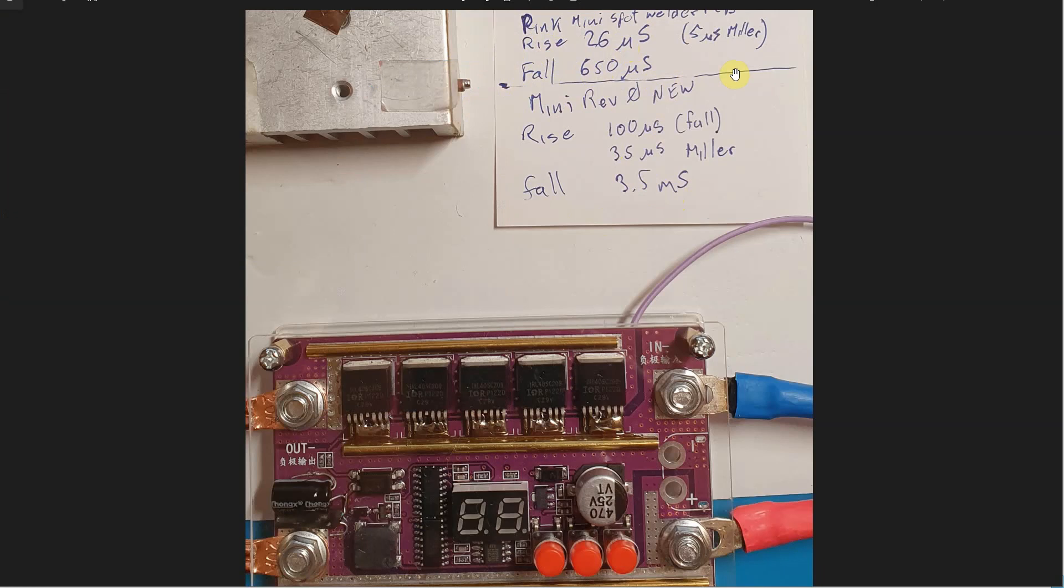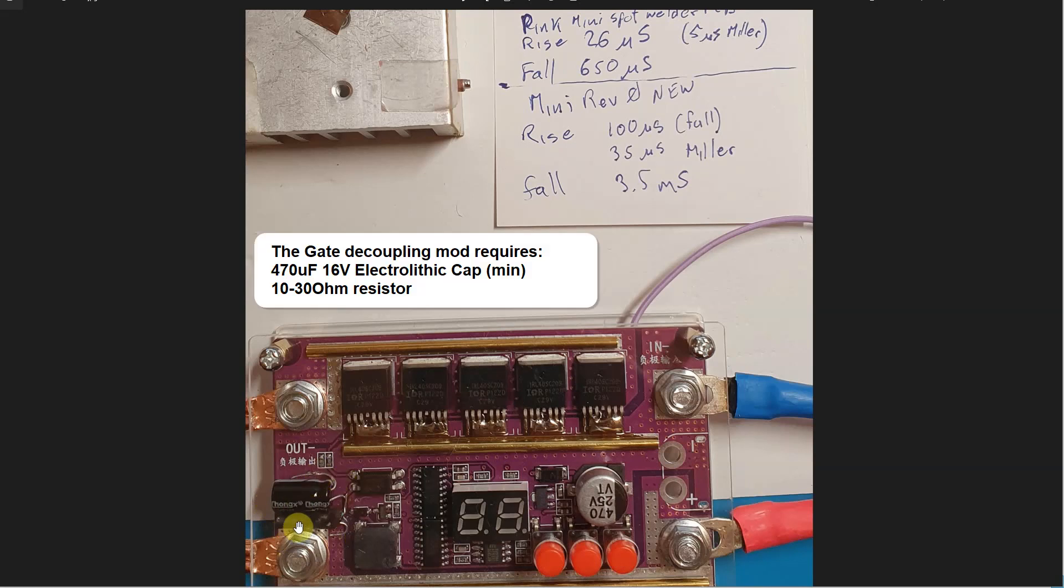These rise and fall times are unmodded and they don't change much with the mod. They can be slightly faster, a few microseconds faster with the mod, which I will explain. The most important thing is the mod in the lower left corner where I've added a cap, a diode, and a resistor which I've put into heat shrink.